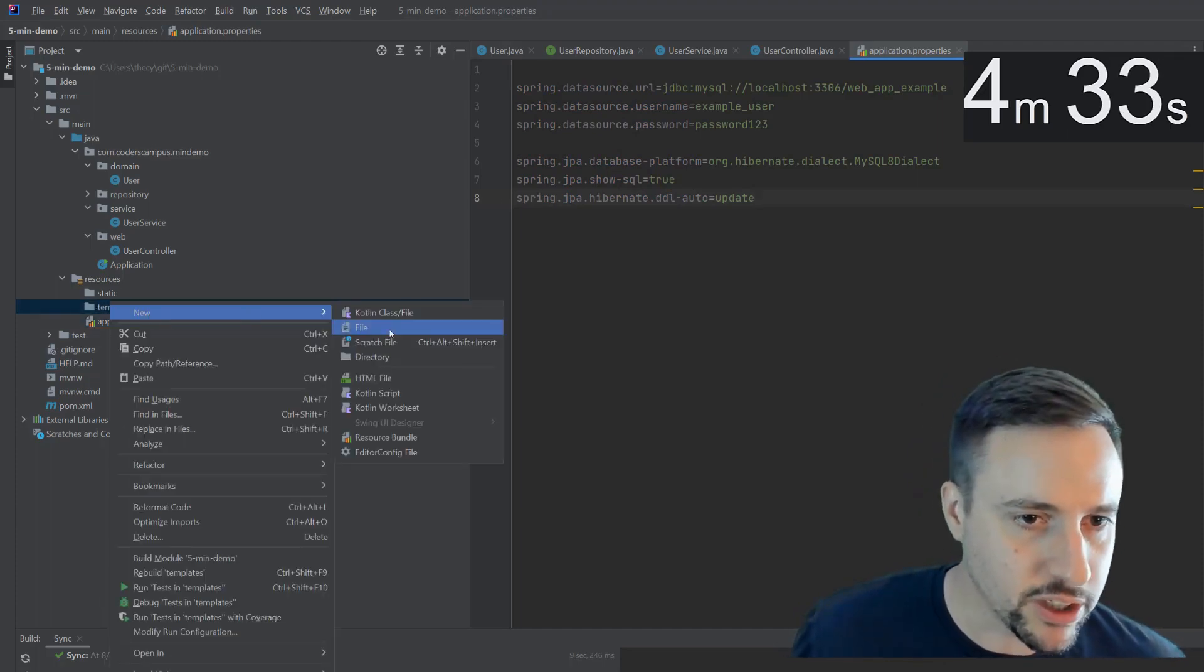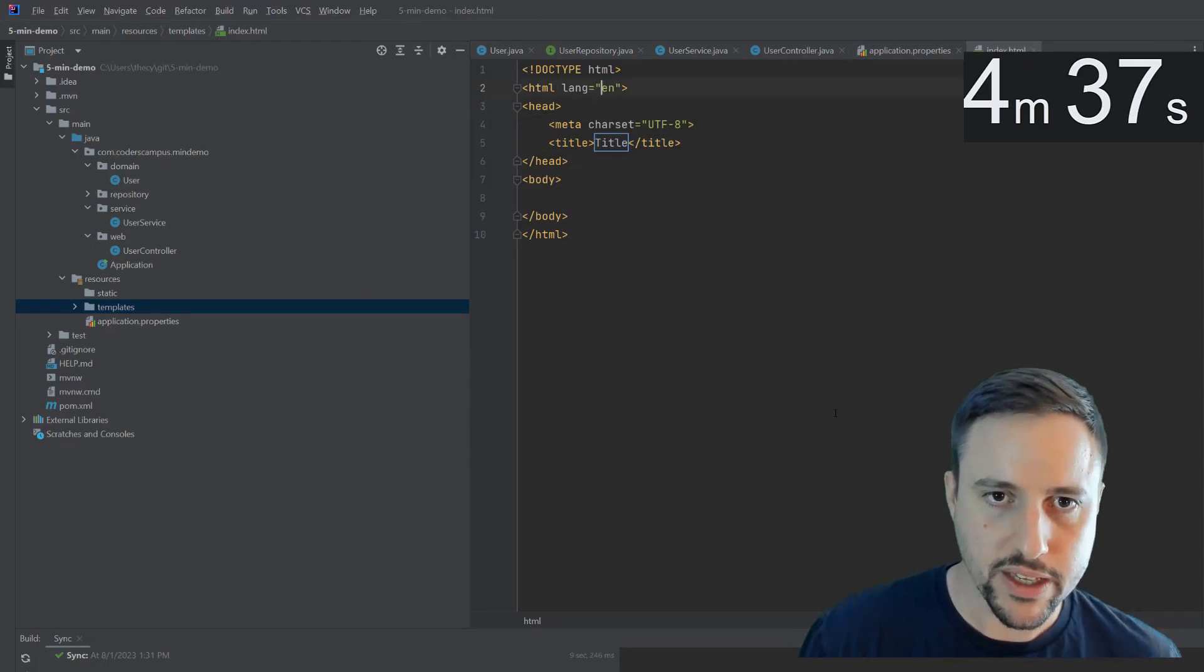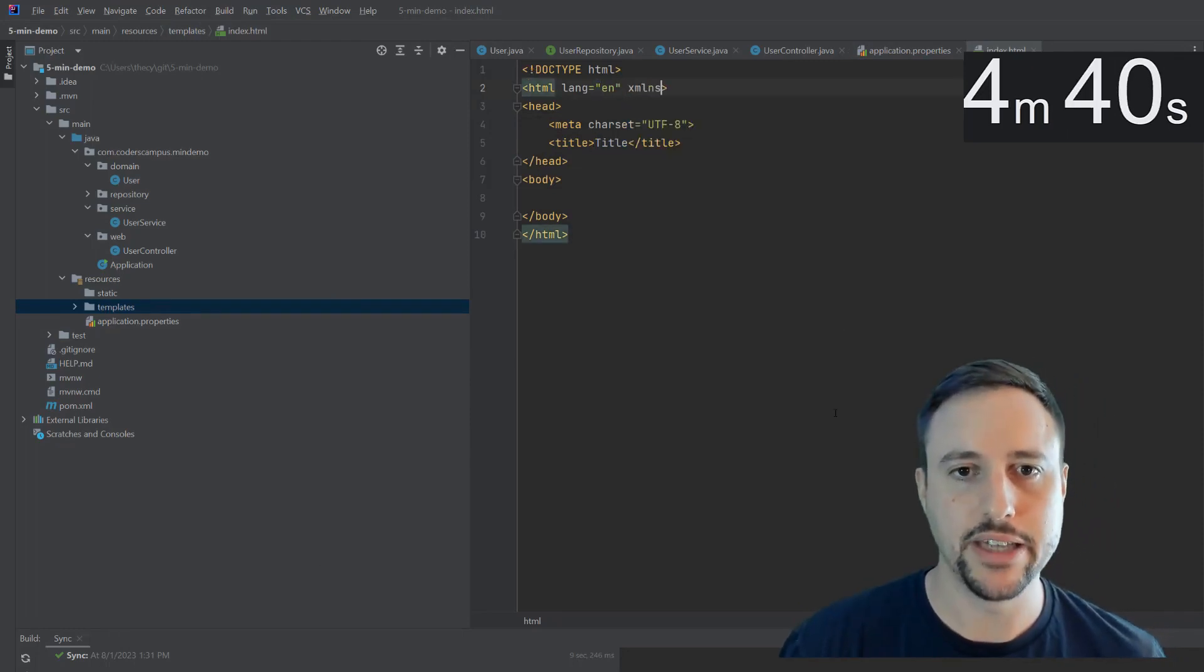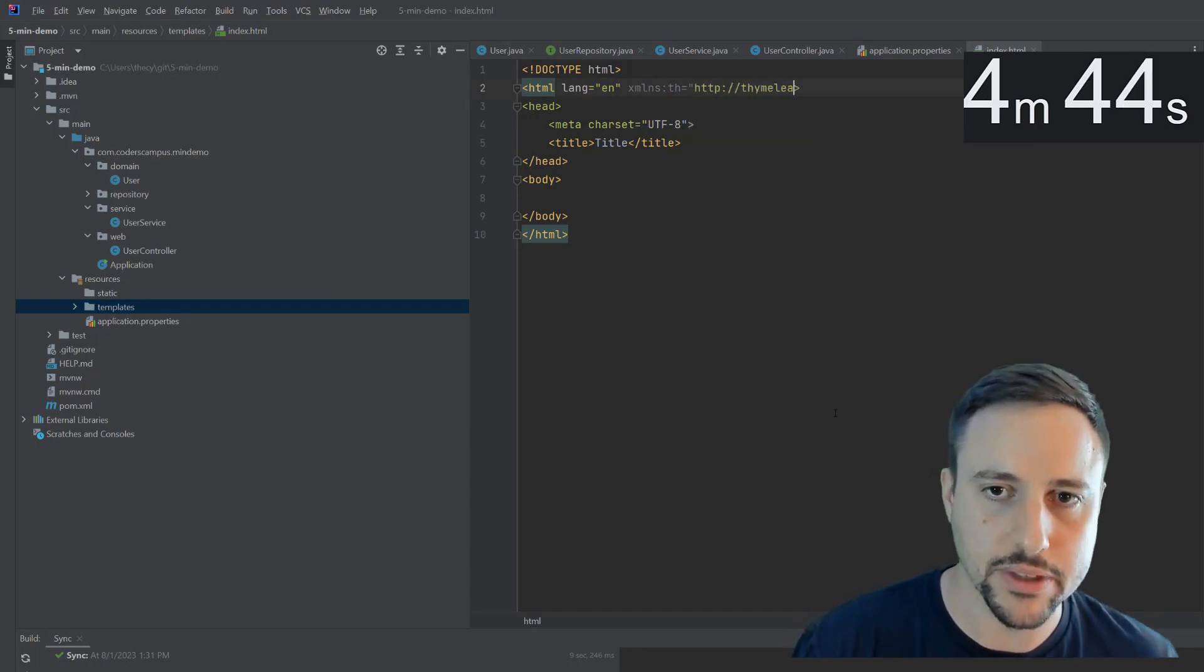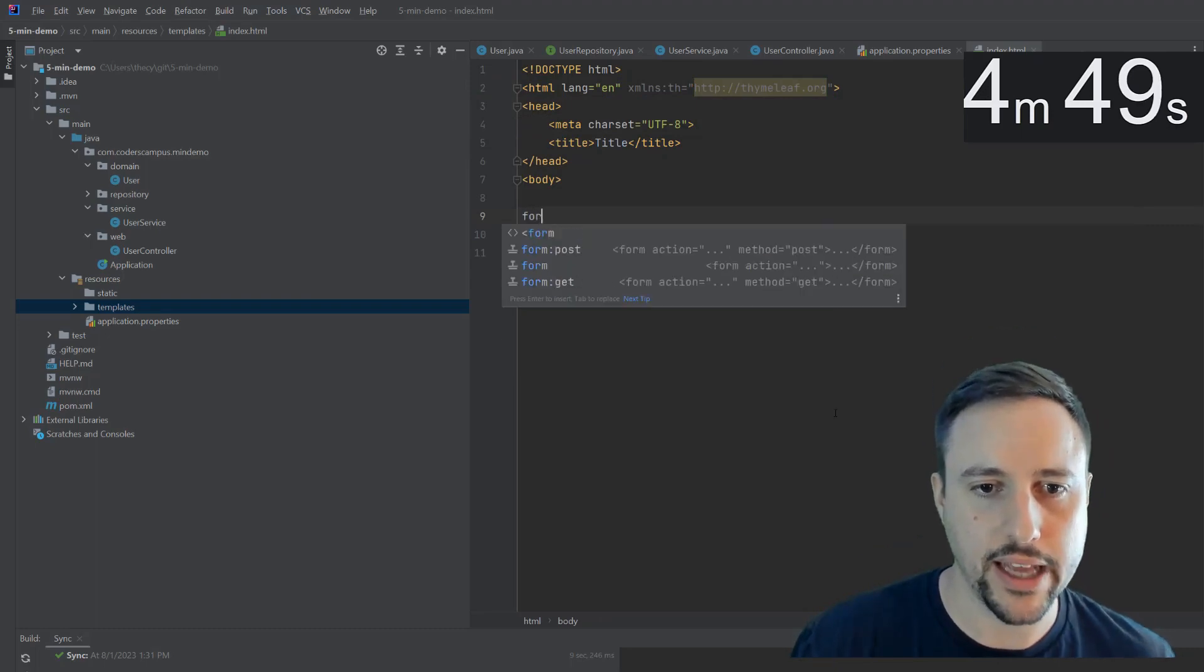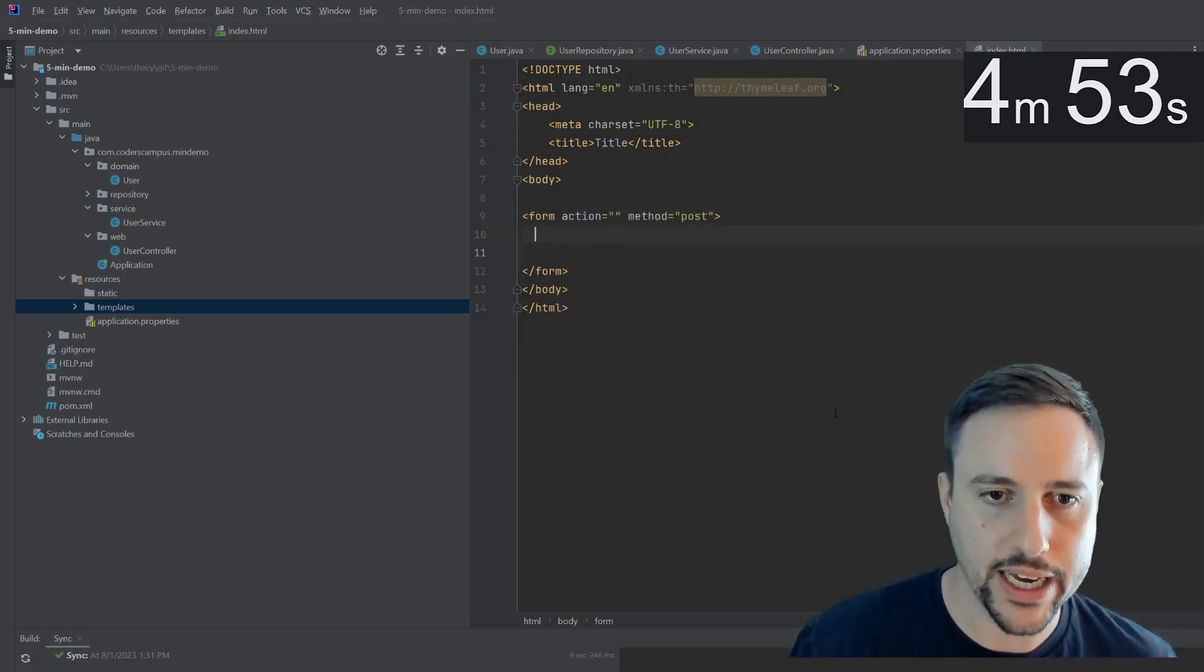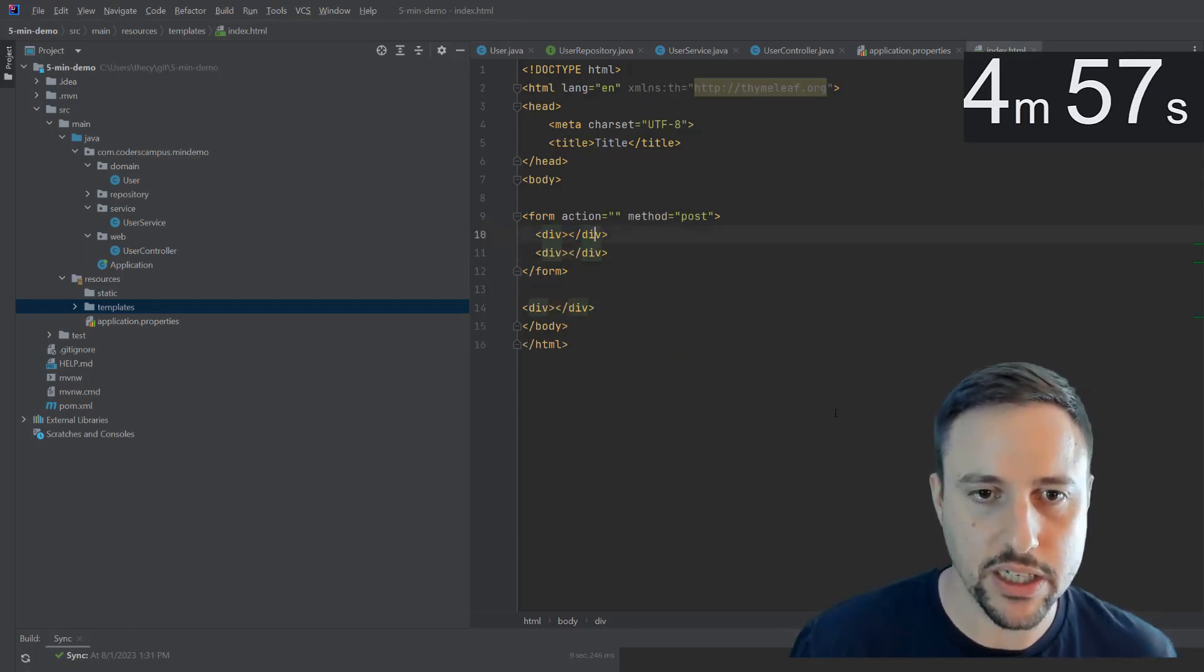And then we're going to create an HTML file, which will be the index dot HTML. In here, I want to leverage Thymeleaf. So that's the XML namespace of th is Thymeleaf, HTTP colon slash slash thymeleaf.org. And in here, we can create a form that will post. And inside of this form, we'll create a couple divs, one div, two div, and even a div down here.